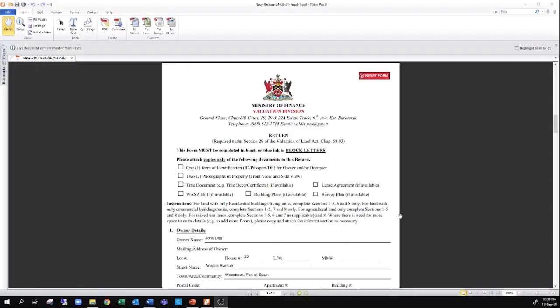The manual valuation return form is available on the website of the valuation division, which is valuationdivision.gov.tt, and it's expected that this form will also be supplied in hard copy via mail. It may also be collected at offices of the valuation division, as they have mentioned.